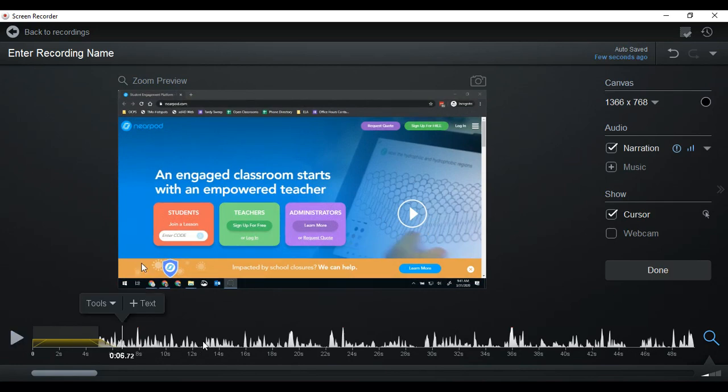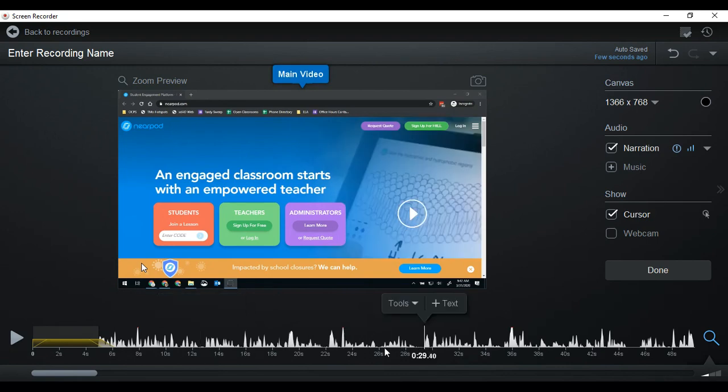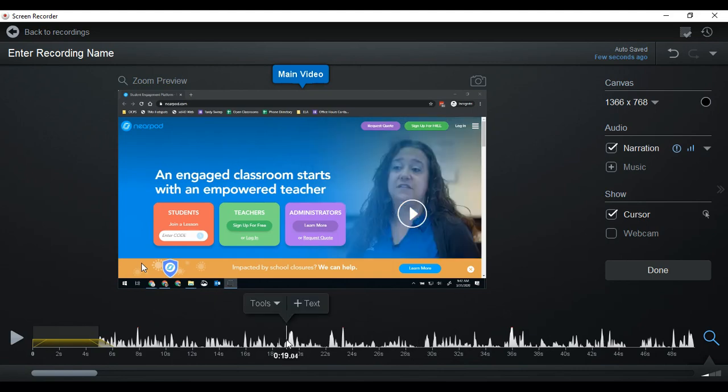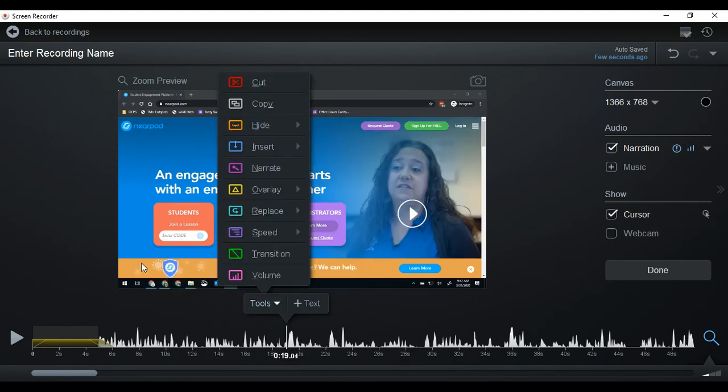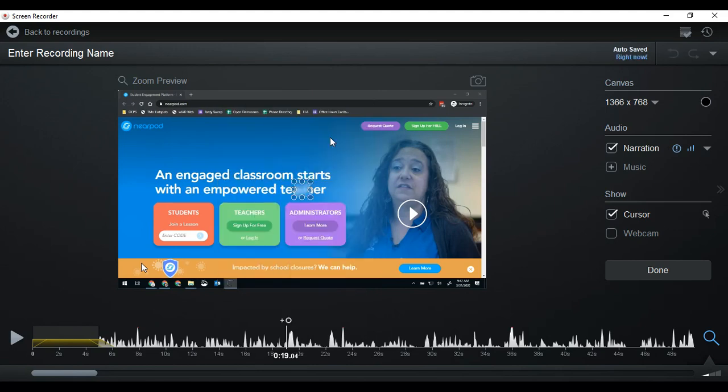Another thing I use a lot is the blur effect. If you're doing a video that's going to include student names, you're gonna want to blur things out in that video. You don't want those student names to be included in a video. So that's also in the overlay. We're gonna click blur.